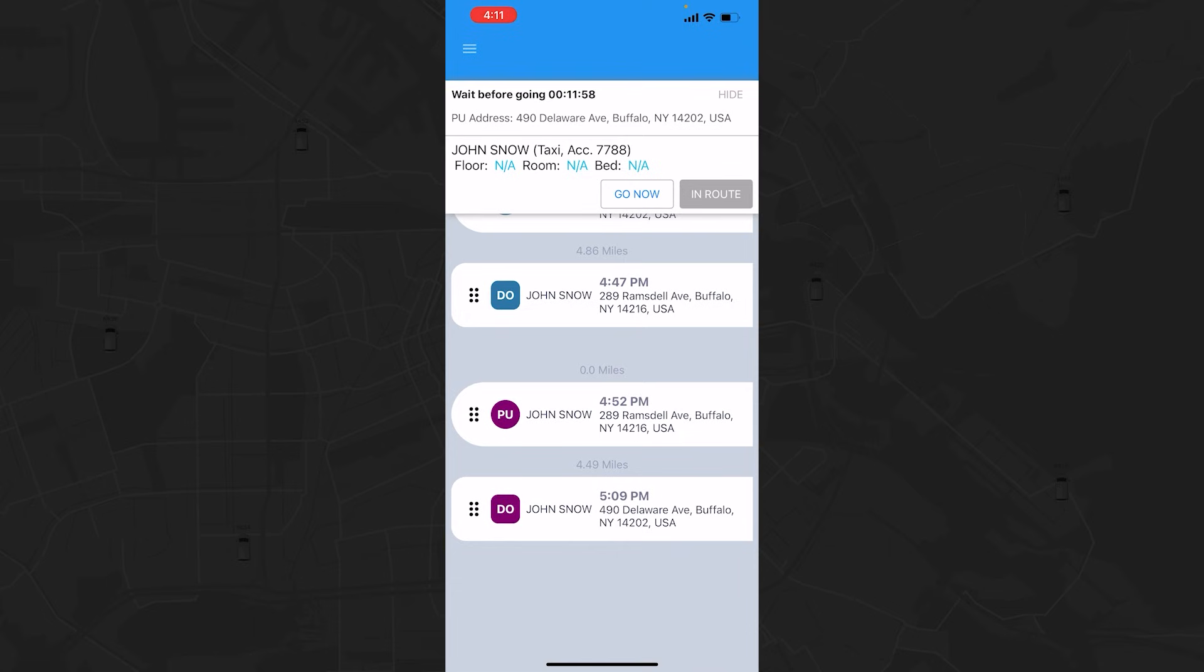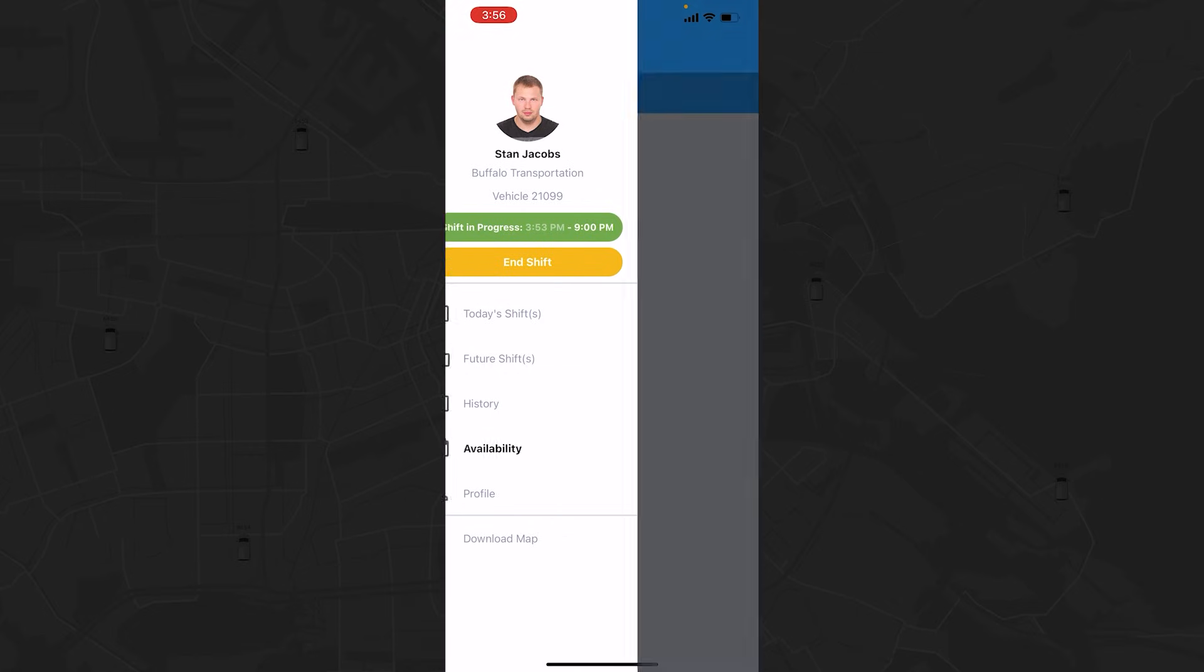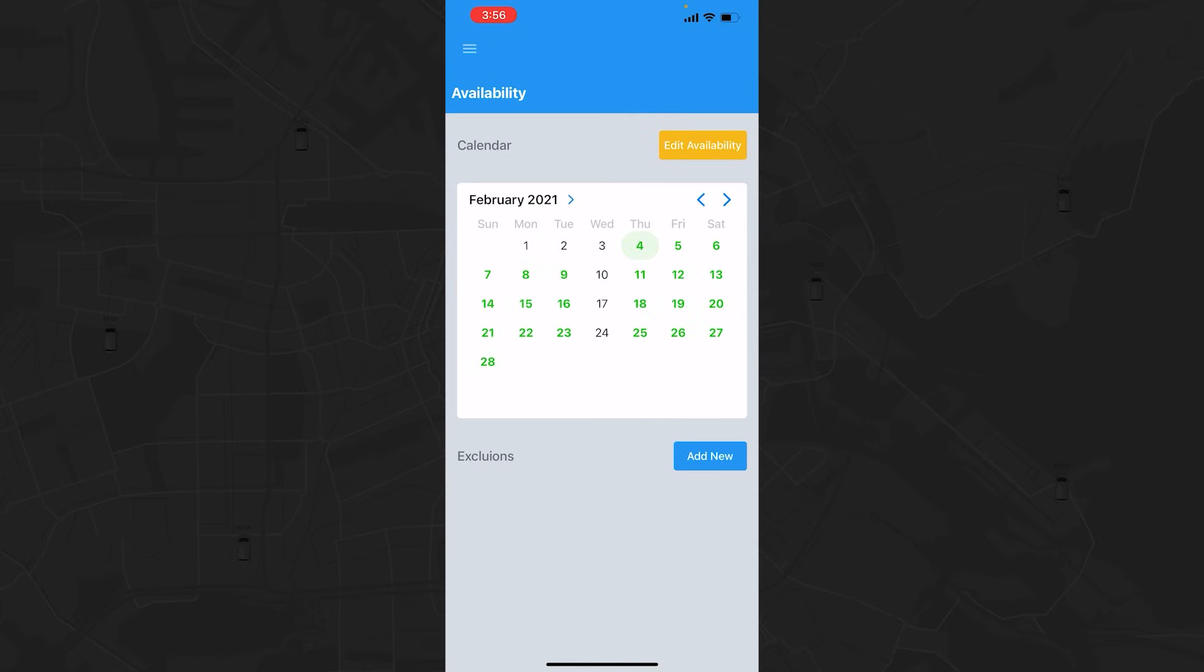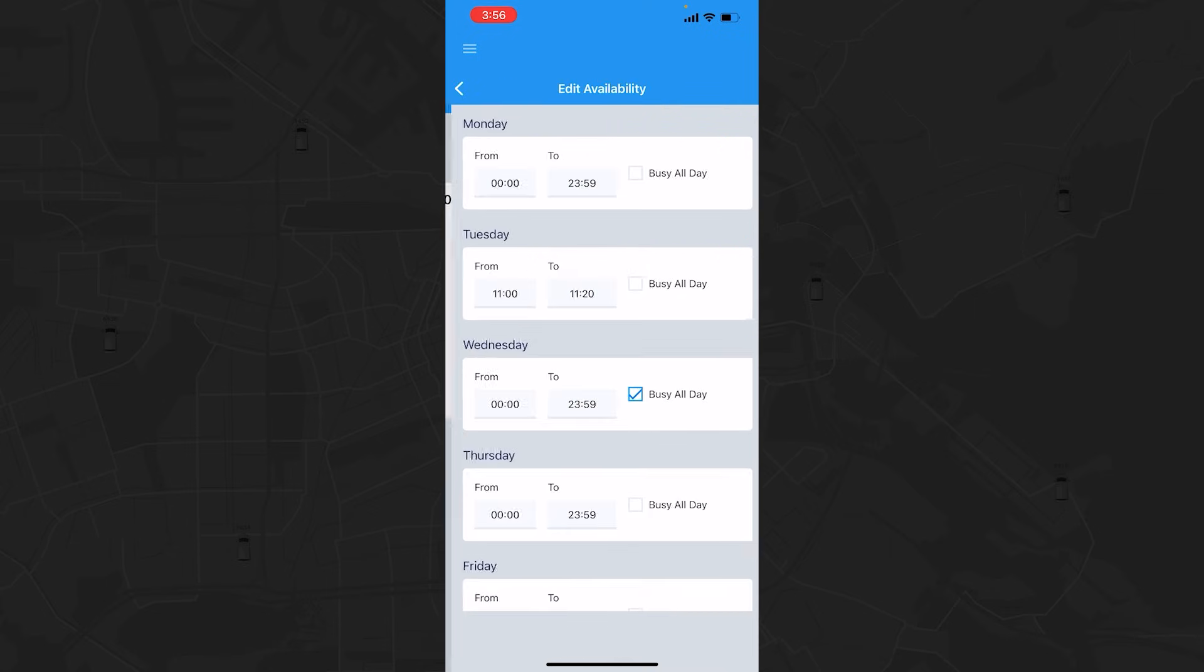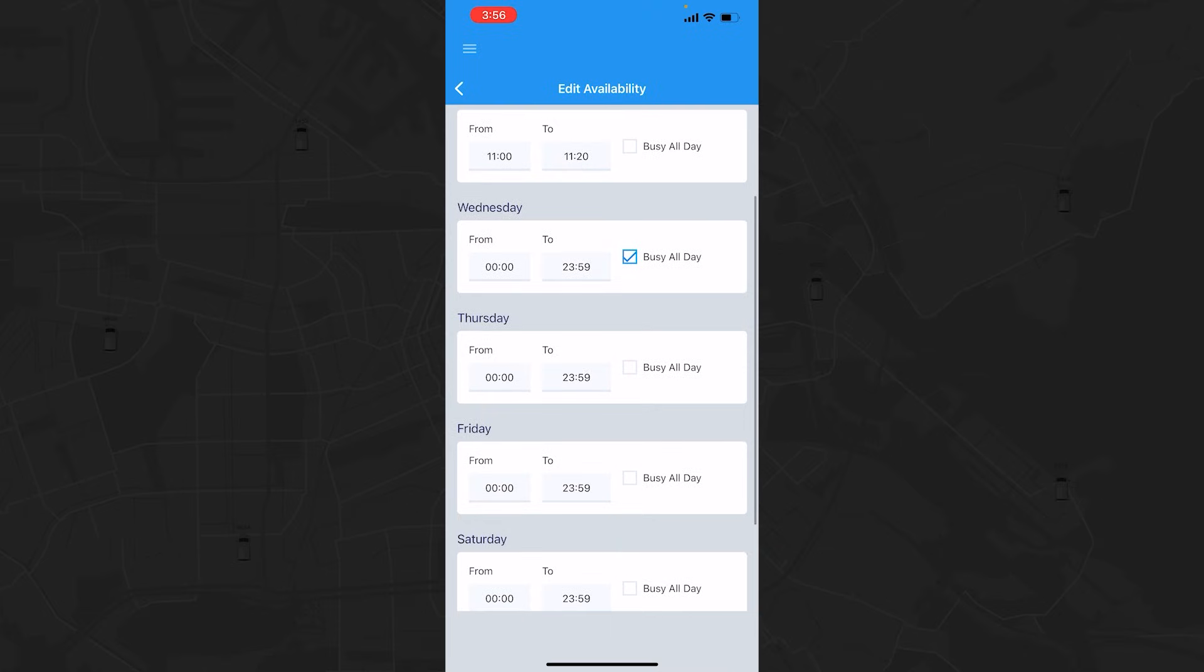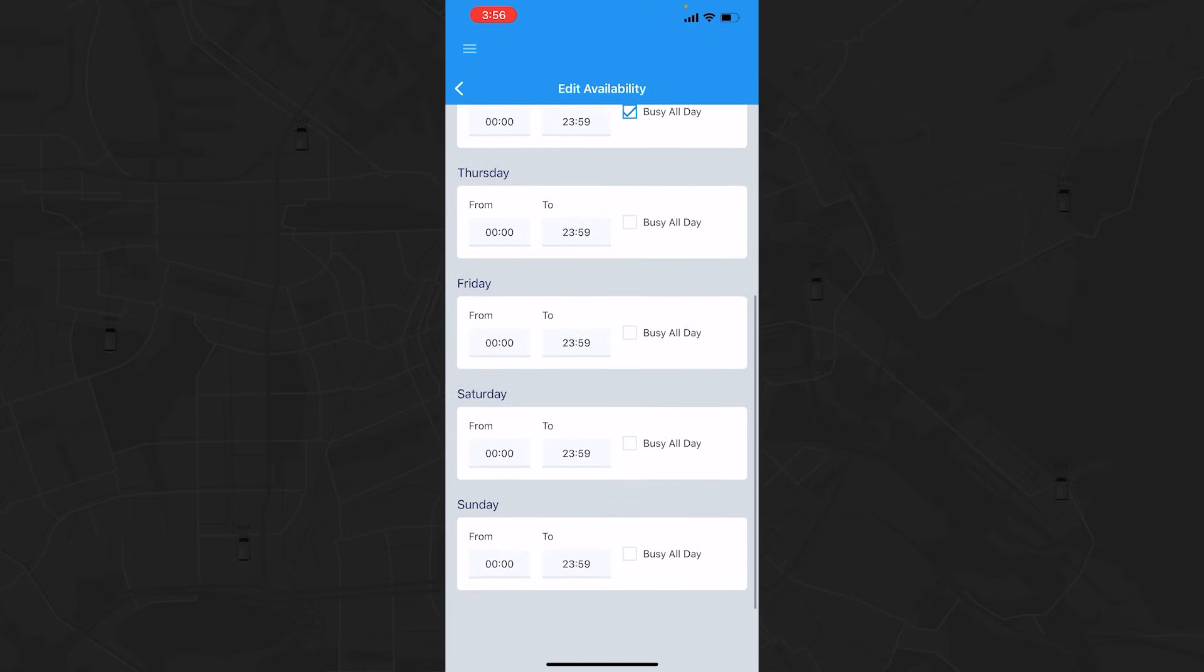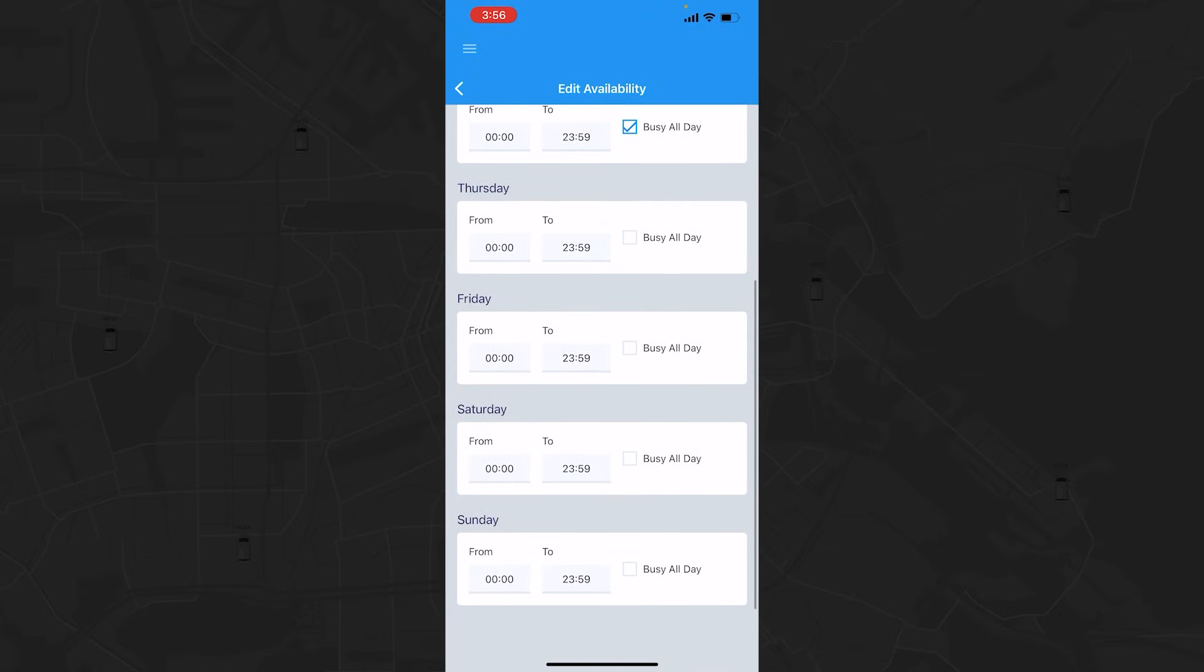If your company is utilizing the Availability feature, you will be able to enter your availability using the Availability tab in the side menu. In the Availability calendar, the green days are days you can work and the black days are the days you can't. To make a change, tap the yellow Edit Availability button in the top right. In the Edit view, you can mark yourself busy the whole day or just for a period of time during the day.